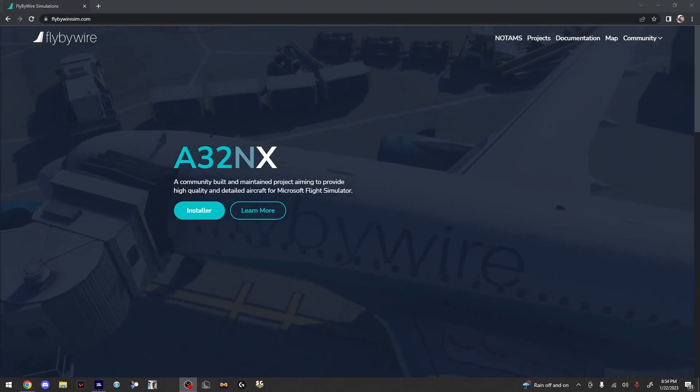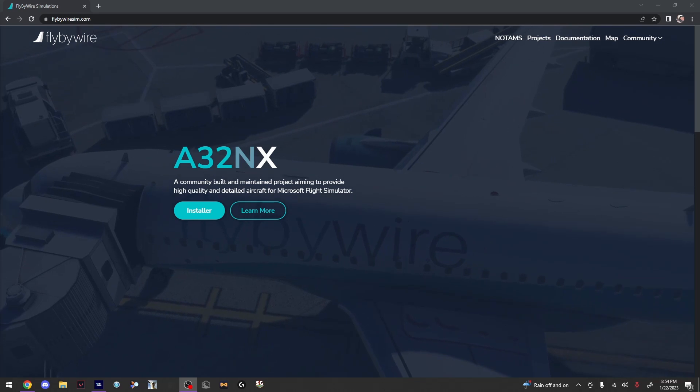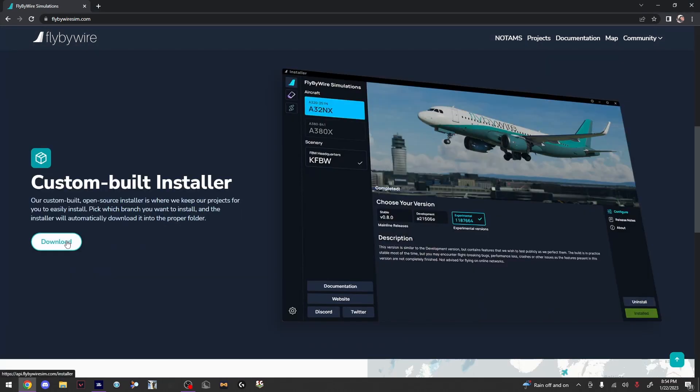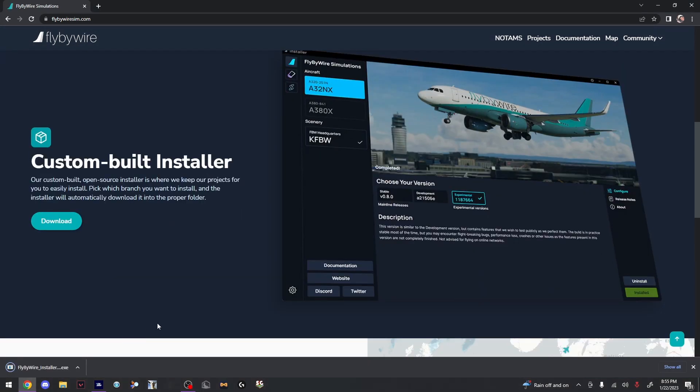This is how to set up remote MCDU on the FlyByWire A320. First, start by going to flybywiresim.com, then downloading the installer. Once the installer finishes downloading, run the installer.